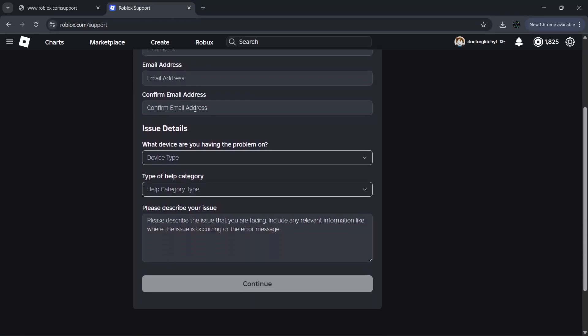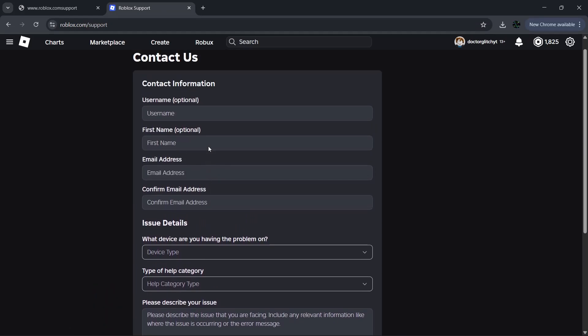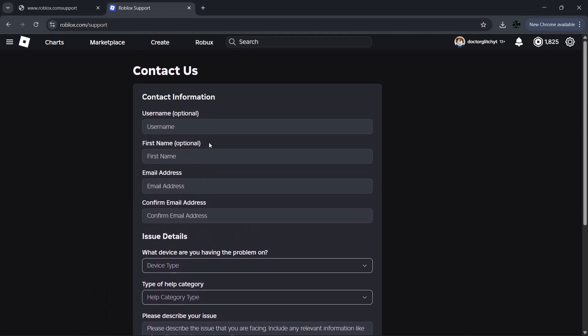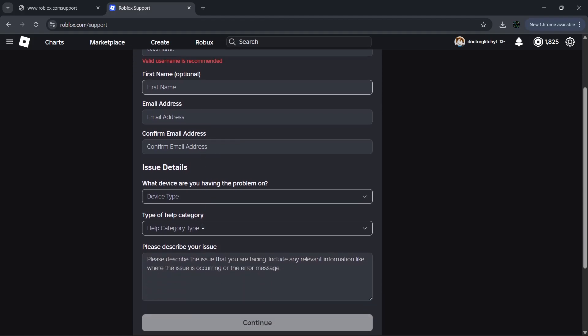You obviously want to fill out this form. Enter your username and optionally your first name. Add your email address—make sure it's the exact same one that's associated with your Roblox account, as that would make it easier to verify you. Confirm the email and then move on to the issue detail section.